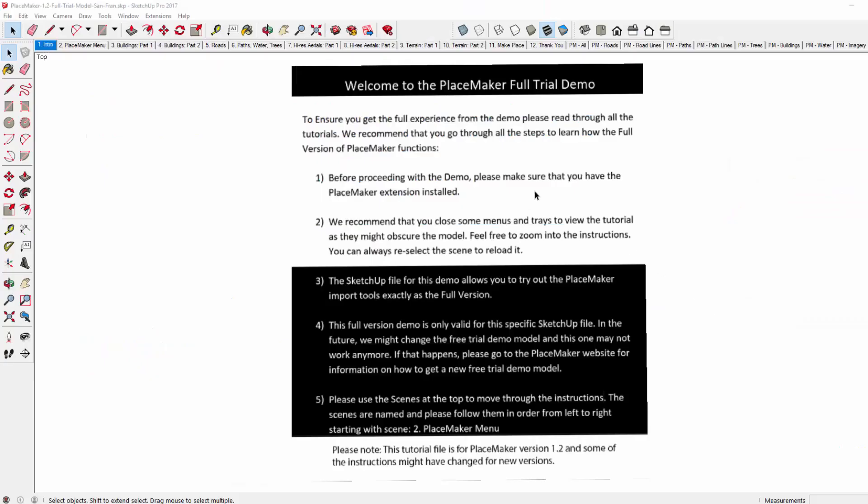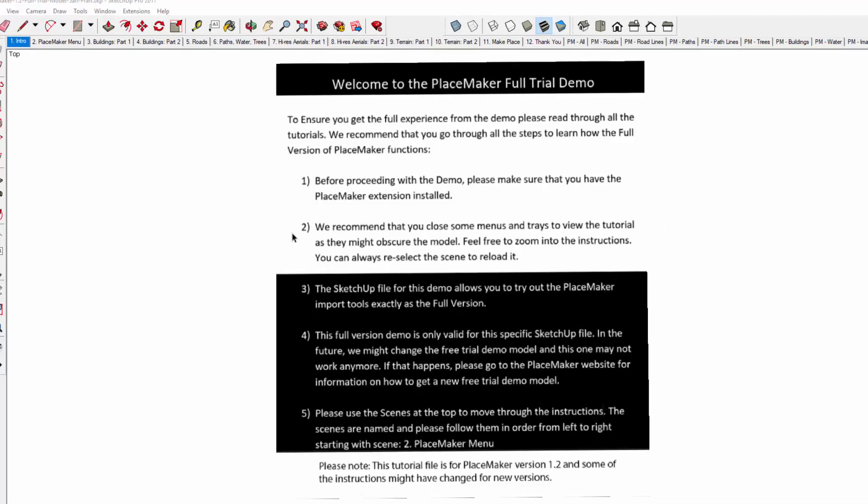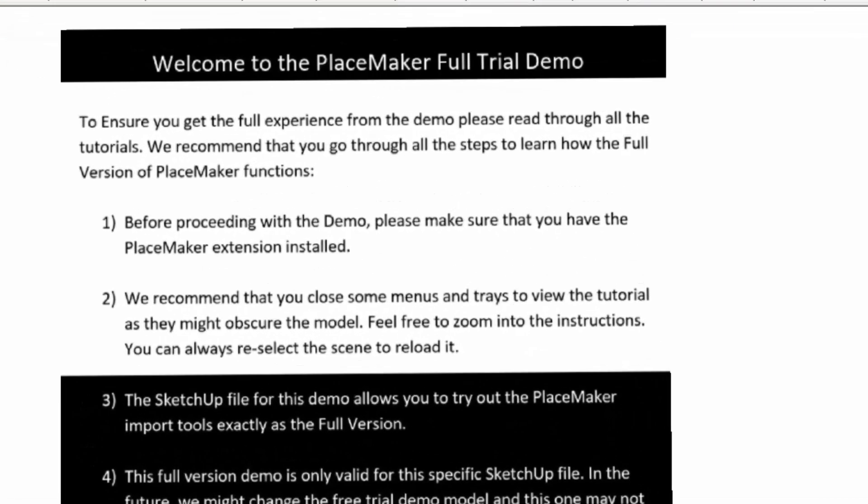I have the tutorial trial model open on SketchUp. And there's a bunch of tabs, one through twelve, that go through the different trial options. The first one, which defaults when you start the introduction, just quickly tells you that you need to zoom in or move around the tutorial model a bit to make sure you can read all the instructions, and to make sure that you've installed the Placemaker extension for you to use this.